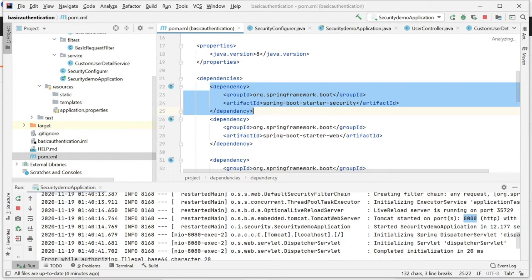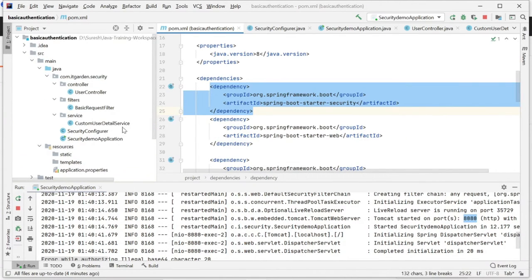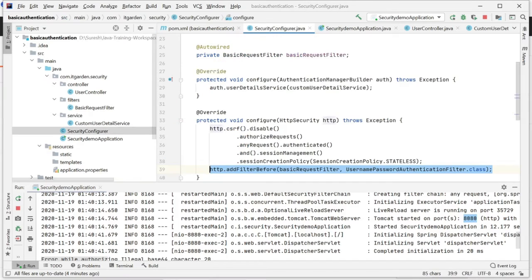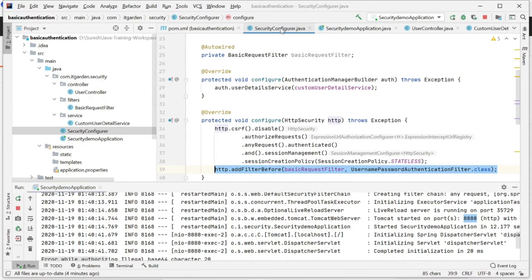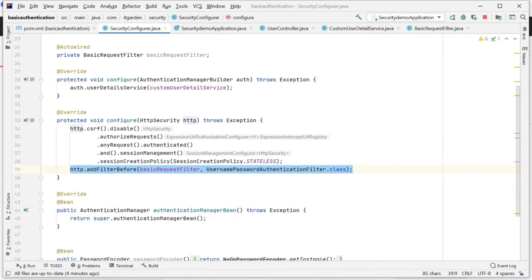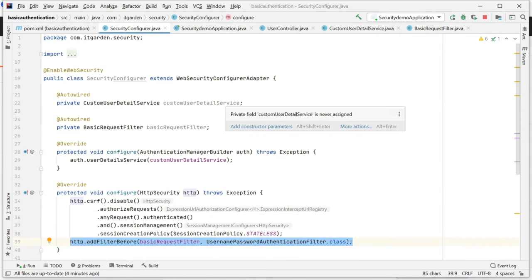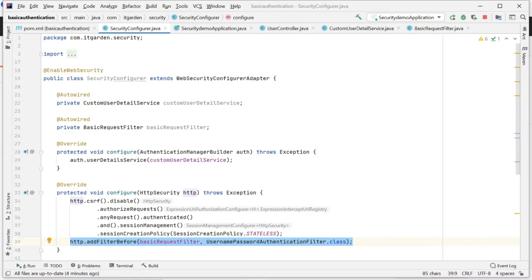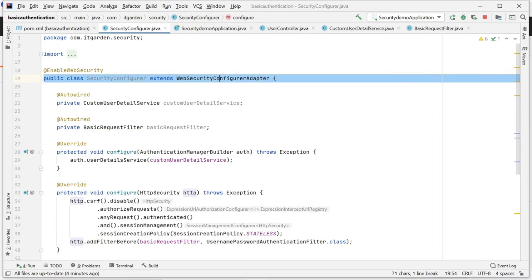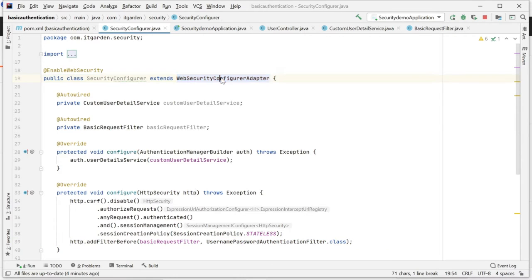The second step is we have to create one configuration class. That configuration class must extend from WebSecurityConfigurerAdapter.